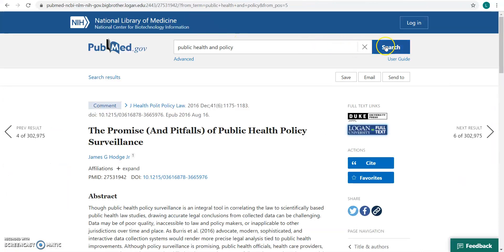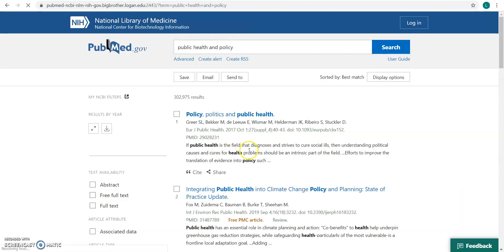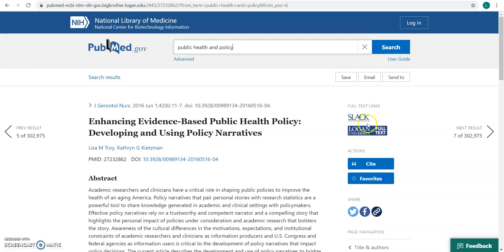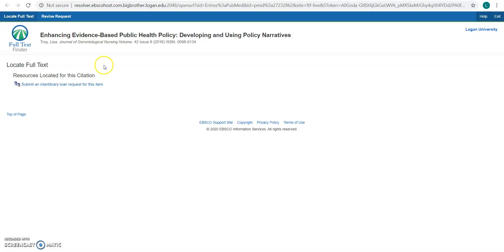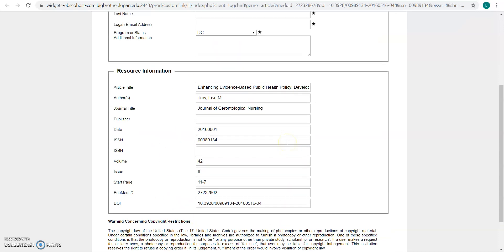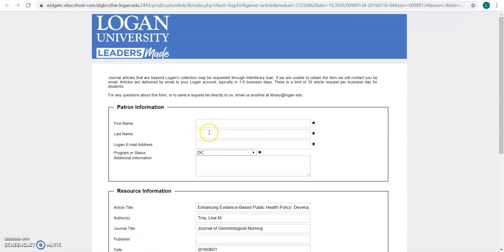If we go back to our search results, I'm going to show you one that we don't have. I'm going to click here on number six, and again I'm going to go to the Logan University icon. This article we don't have full text access to, so you're going to be greeted with a submit an interlibrary loan request. Click on that, and the great thing is it's going to pre-populate all of the article information — all you have to do is put your first name, your last name, and your email address. You need to use your Logan email address because we're getting this from another library, and in order to stay copyright compliant, we have to send it to your Logan email address.